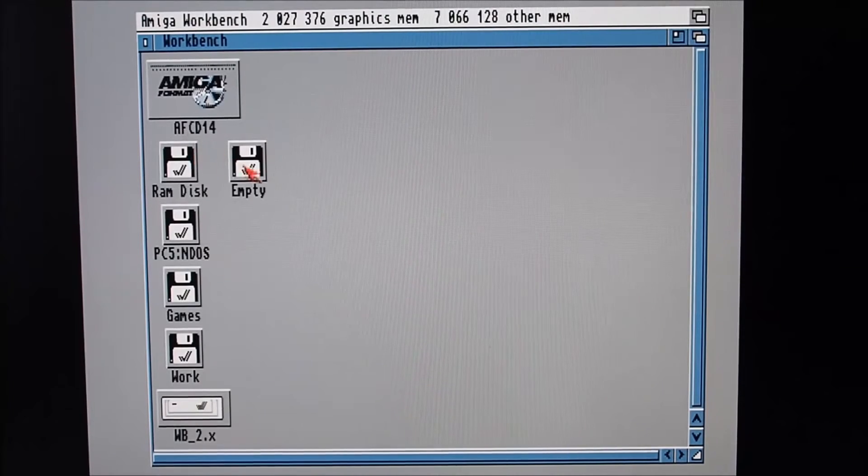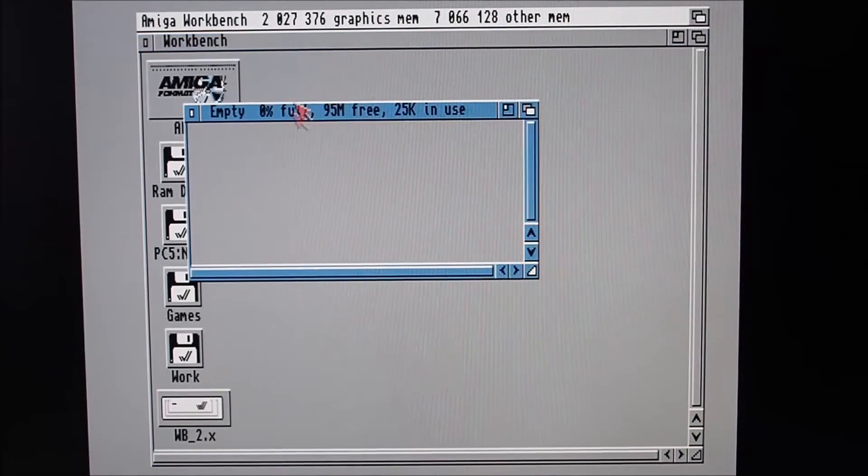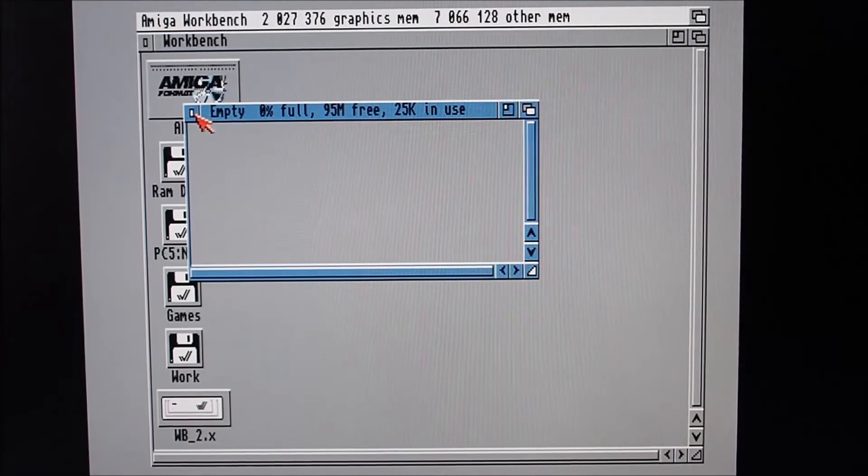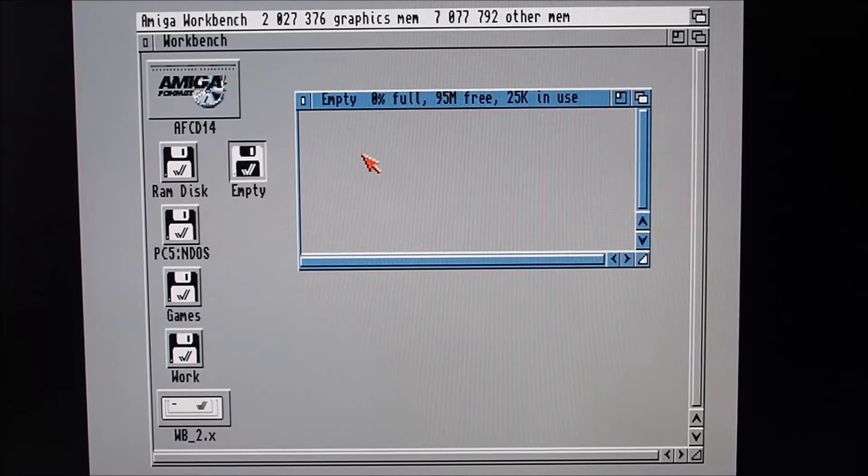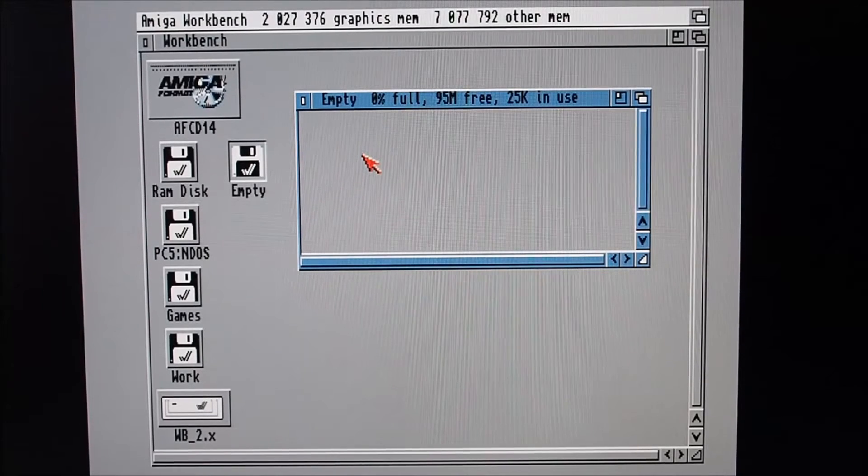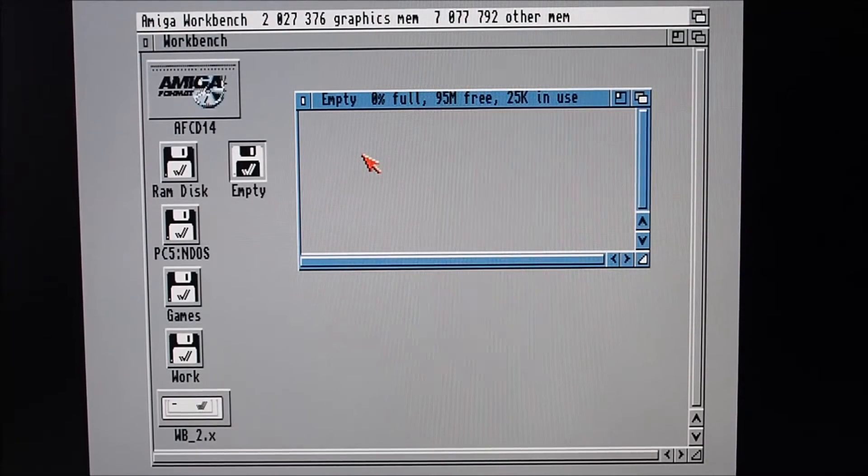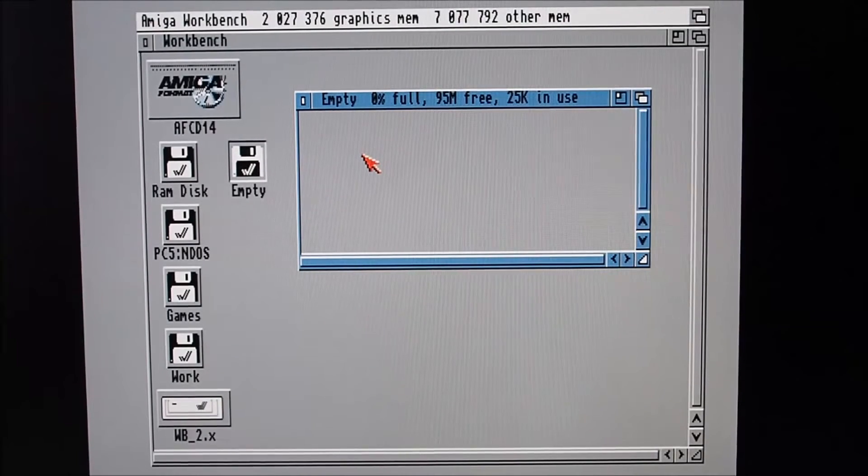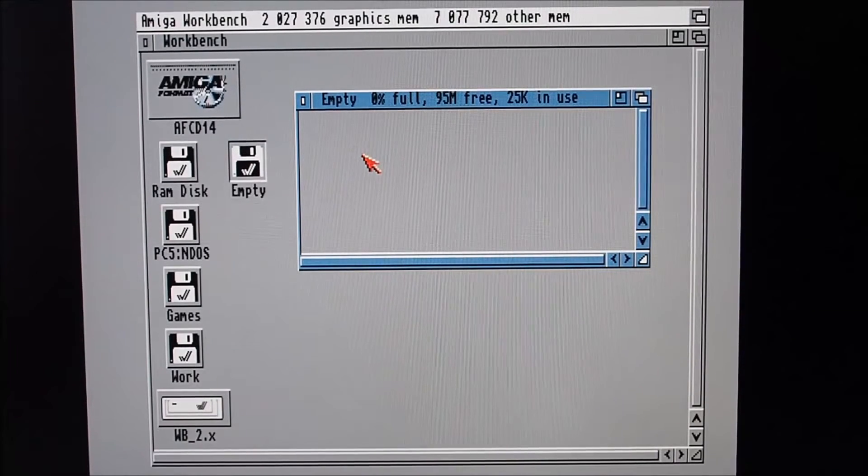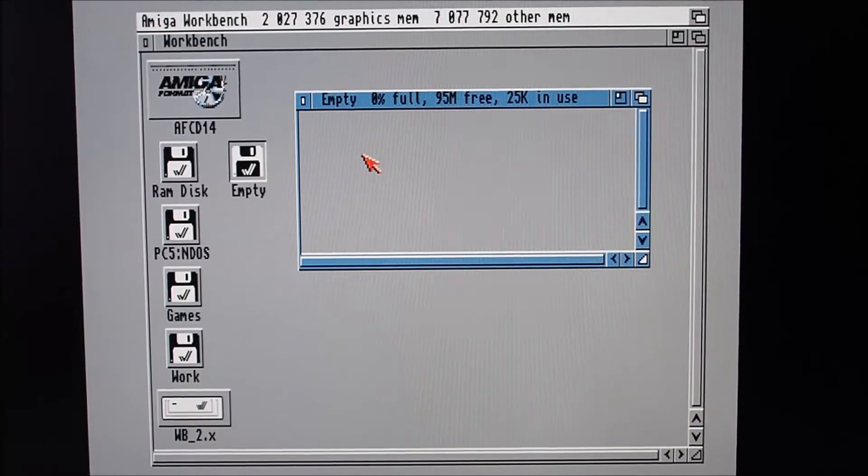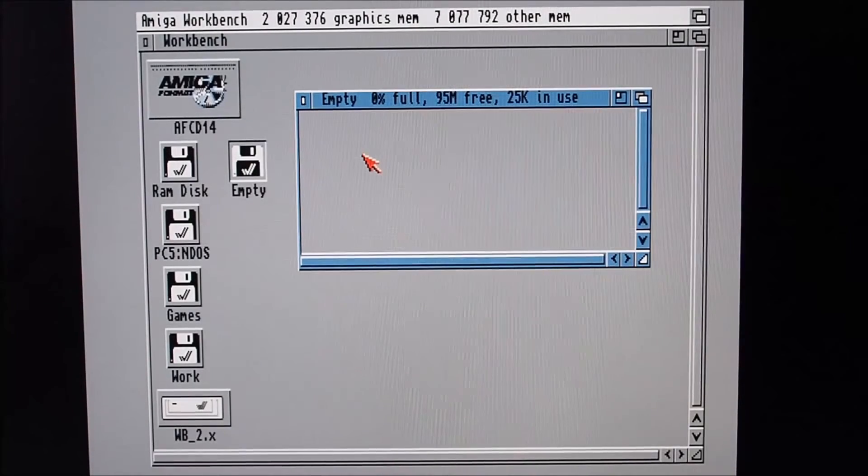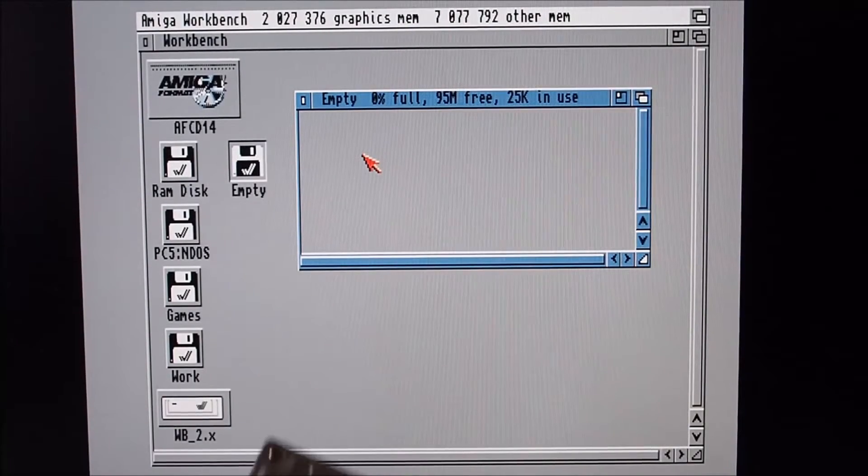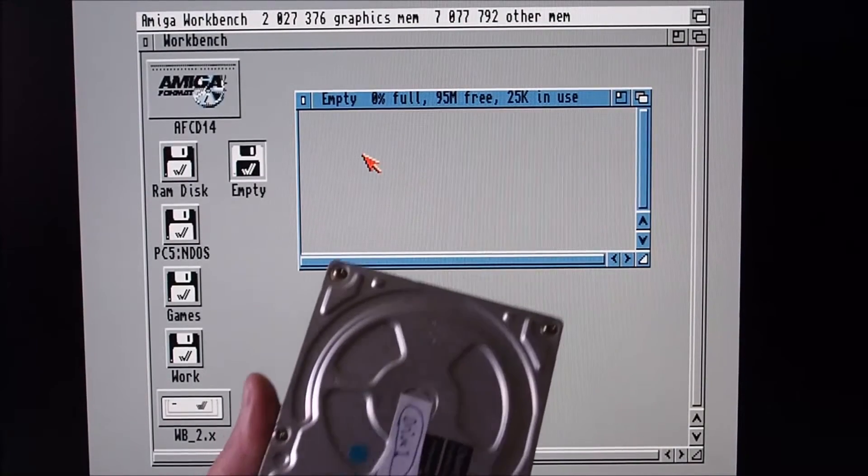And there we go, one formatted zip disk. I actually did a full format the first time just to make sure it was working - it worked fine. So this is really good for a project that I'm doing where I'm backing up as much media as I can relating to the Amiga.